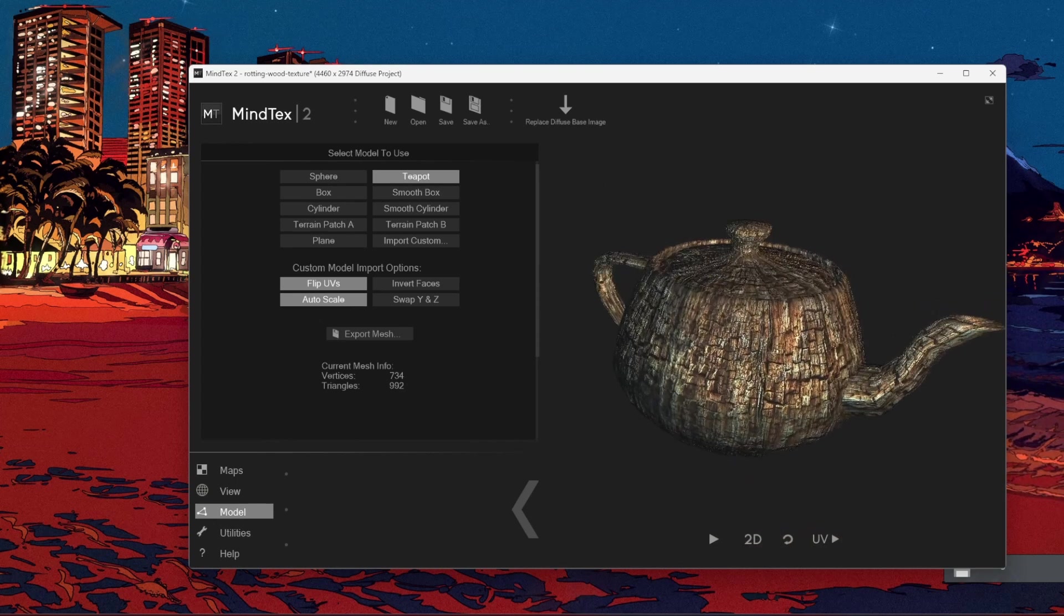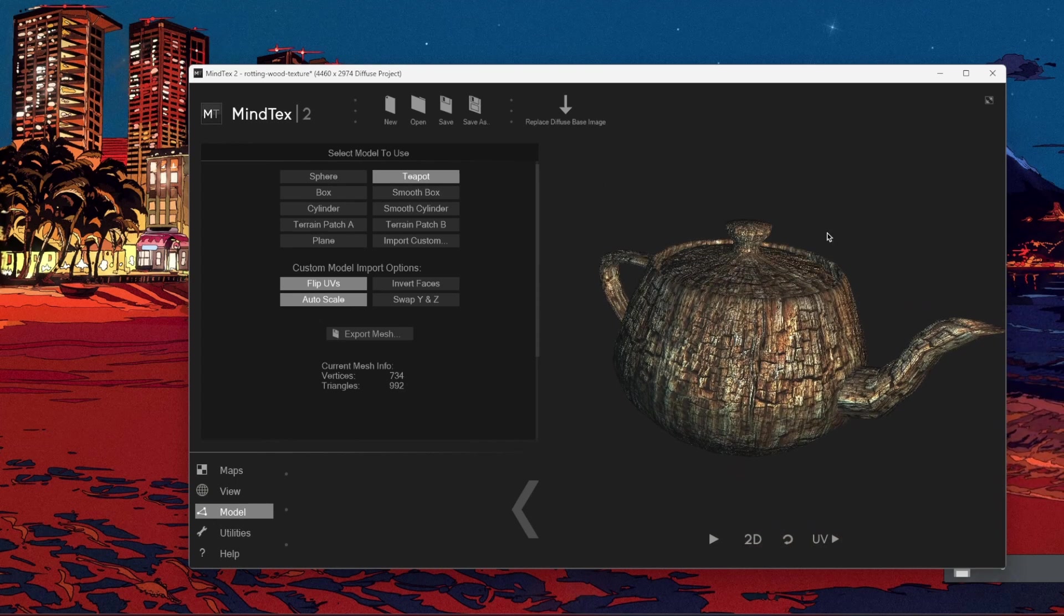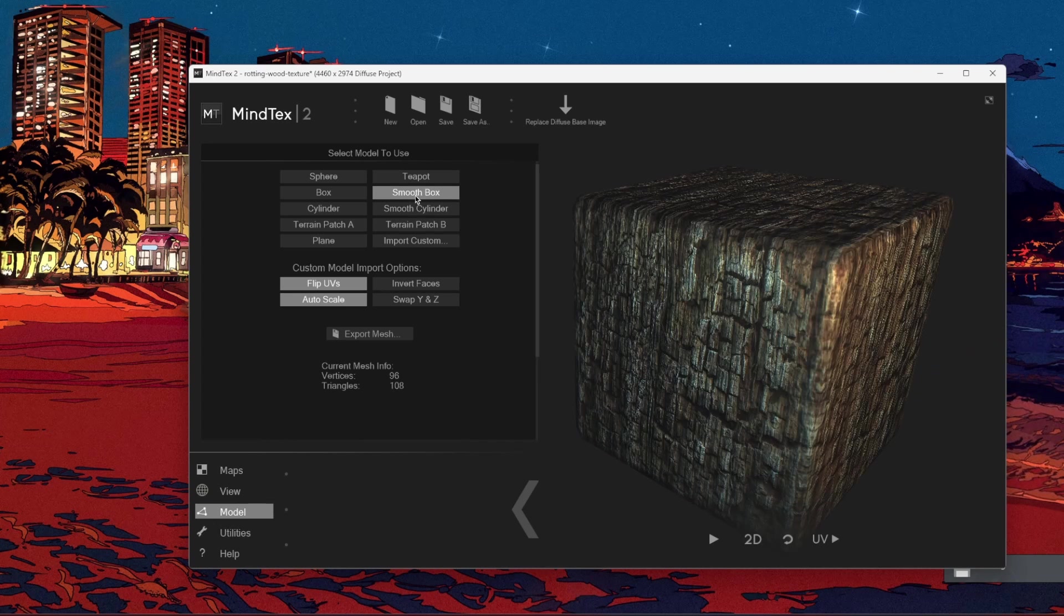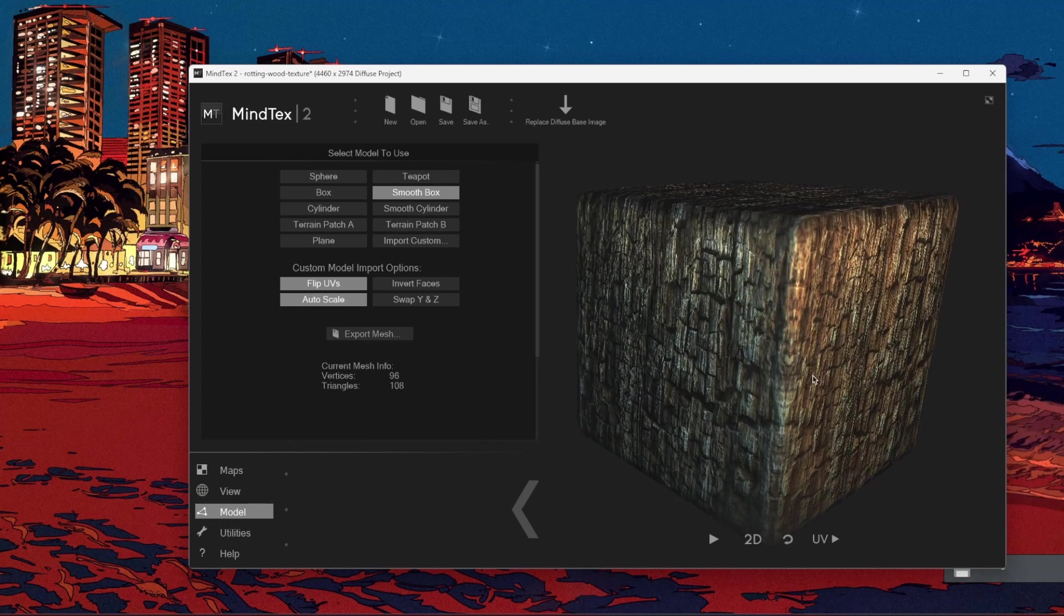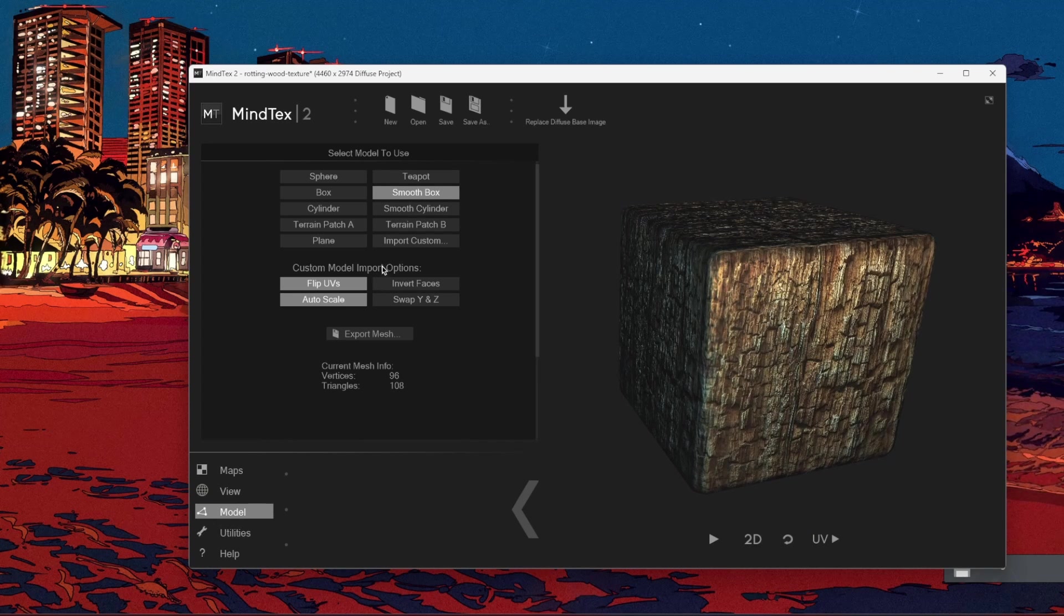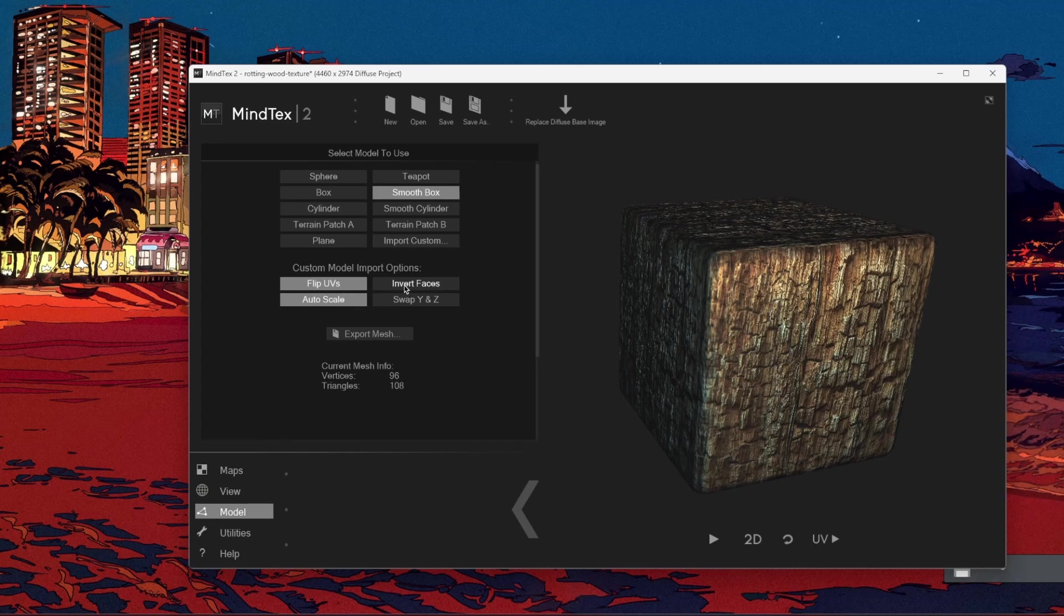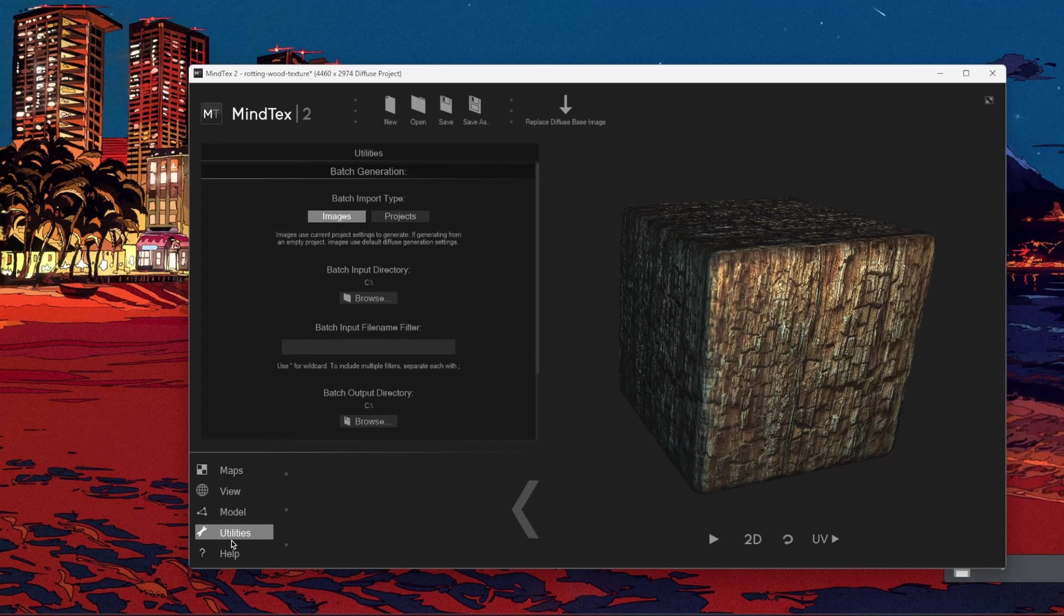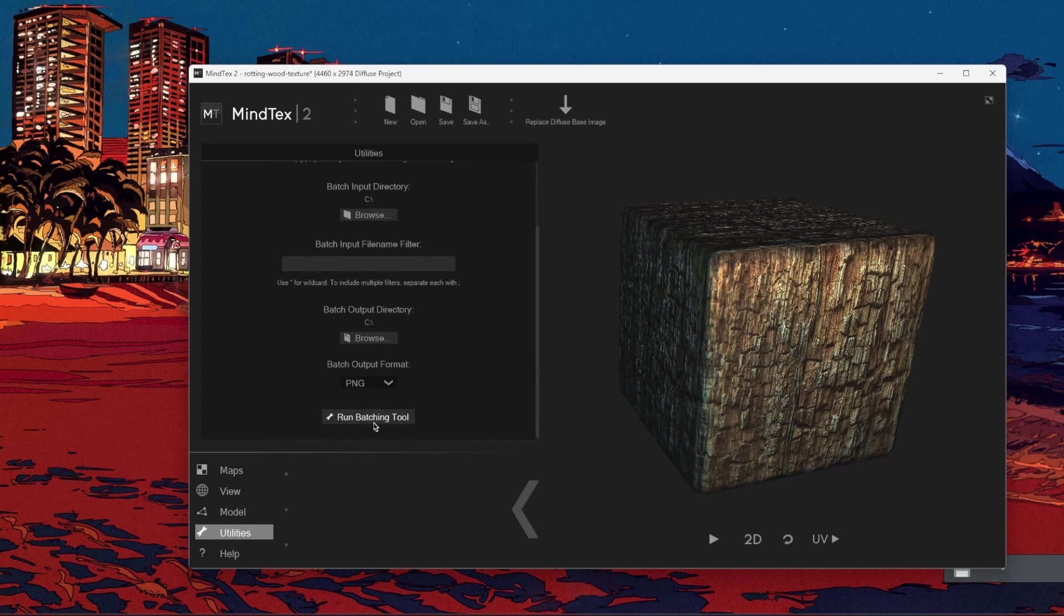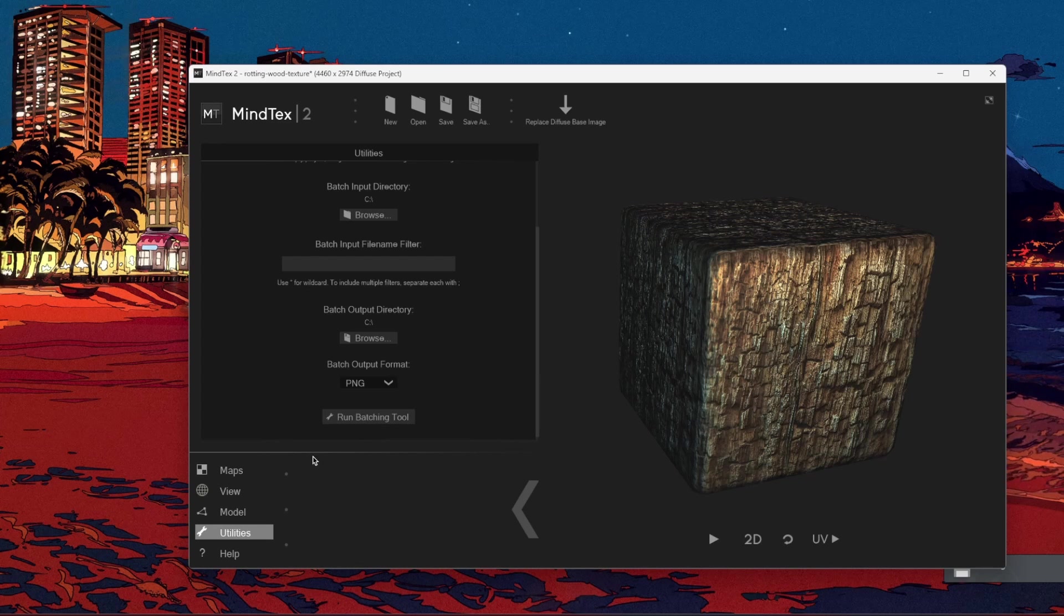Teapot, which is a classic for every kind of 3D object, as you know. Just a smooth box. You can flip UVs, invert faces and stuff. And you can match it.